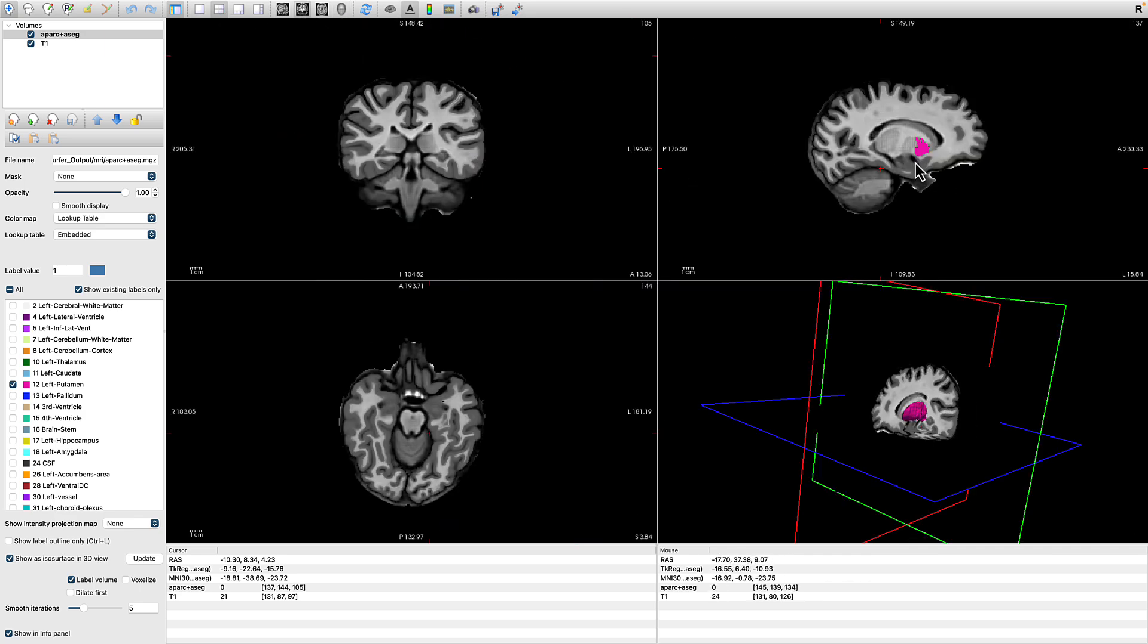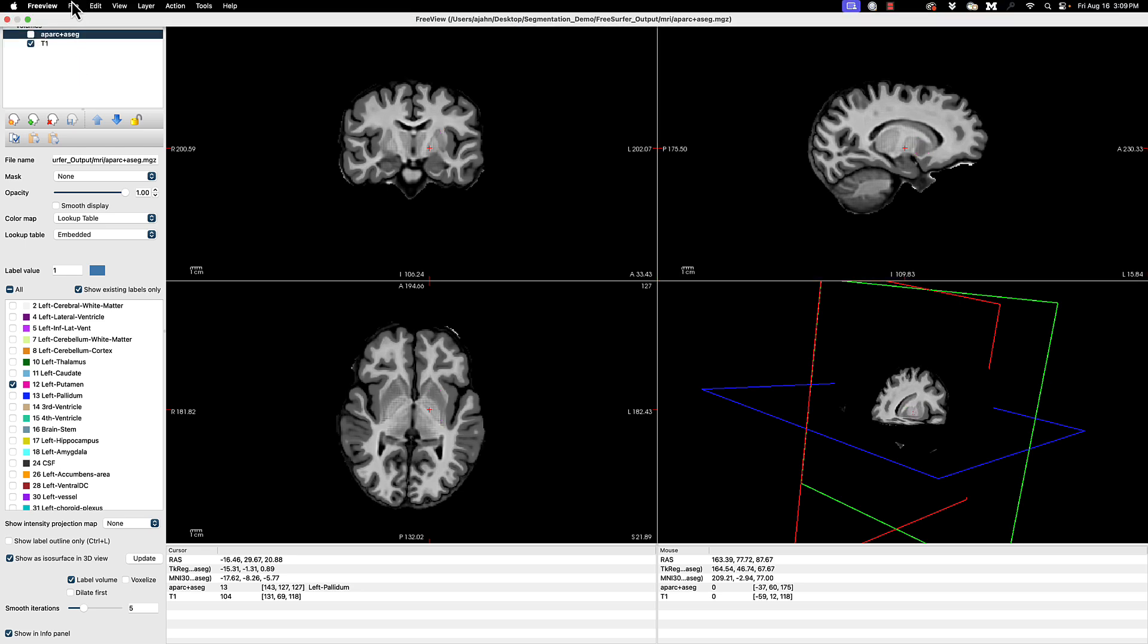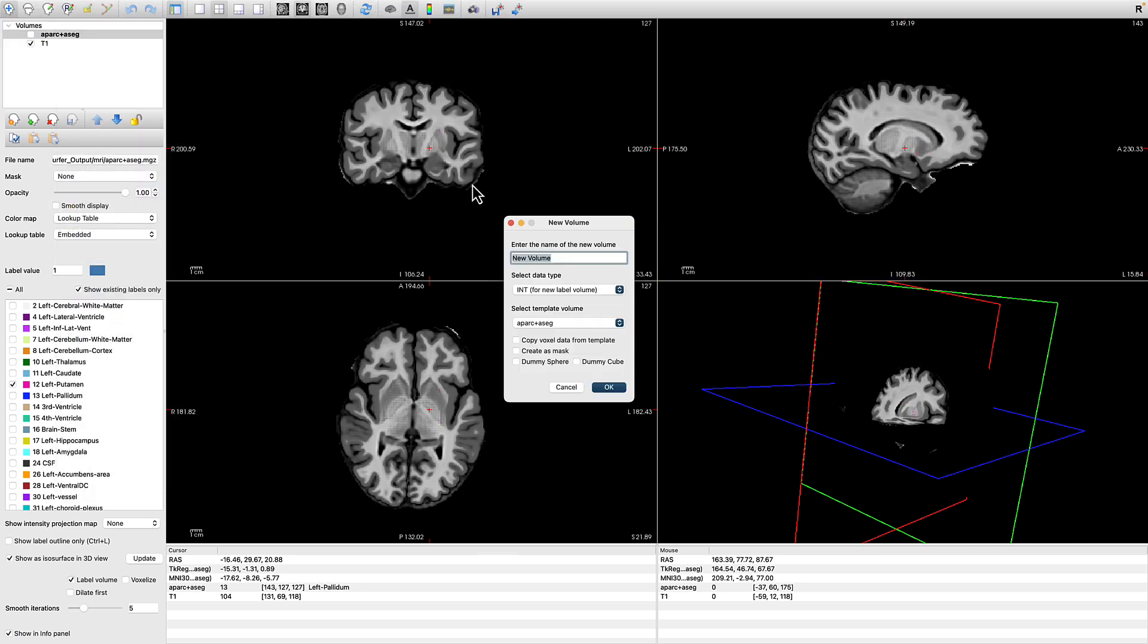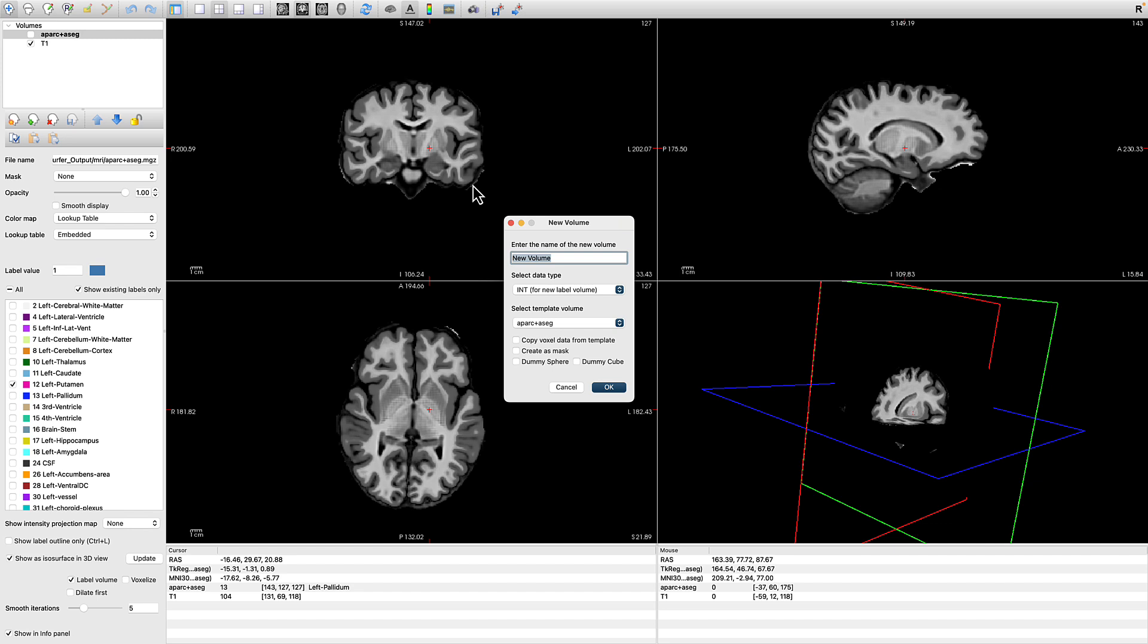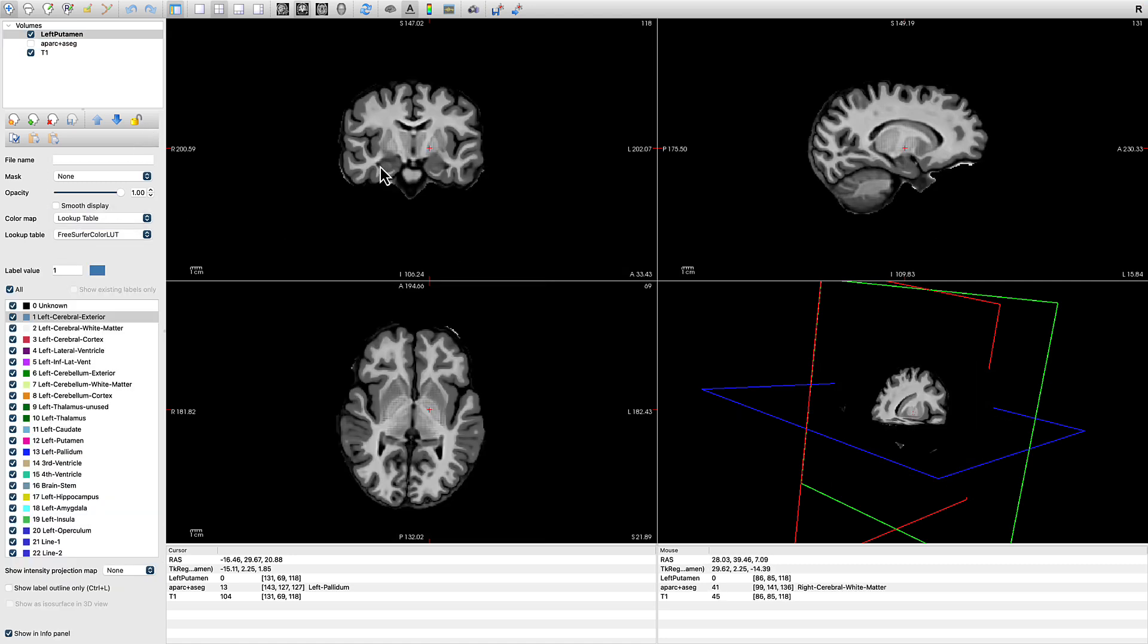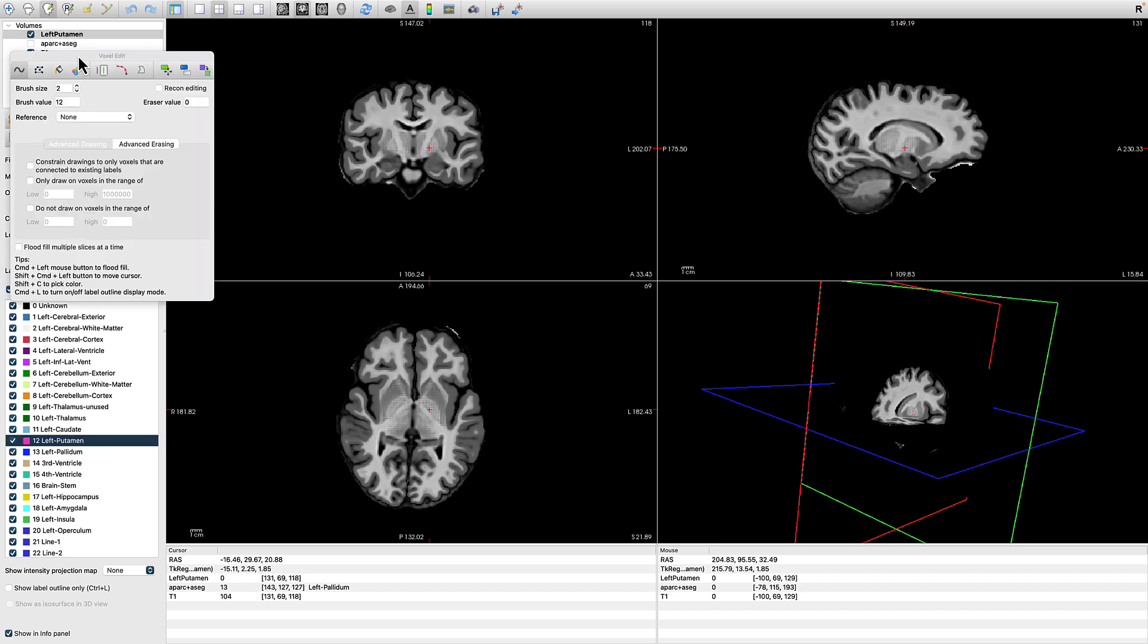Let's go back to our three orthogonal views. Uncheck the box next to aparc plus aseg to hide it. Go to File, New Volume, and let's call this Left Putamen. The template volume is going to be T1 to make it have the same dimensions as the anatomical image. Change the lookup table to FreeSurfer Color Lookup Table, which gives you the benefit of being able to highlight any of those options in that window in the lower left. When you do so, the brush value is automatically updated to reflect that value associated with that structure.